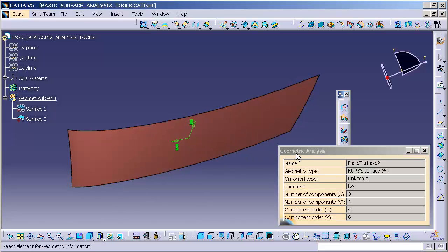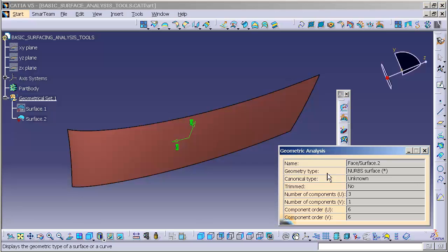And within the panel, you'll notice it gives me the name of the entity that I have selected. It gives me the geometry type. You'll see things in here like line, curves, circles, points, so on and so forth.